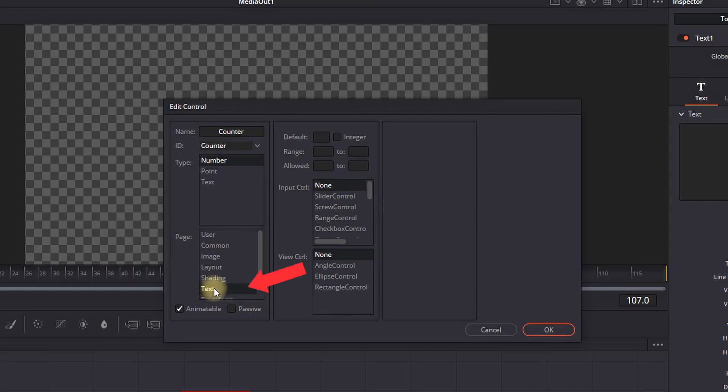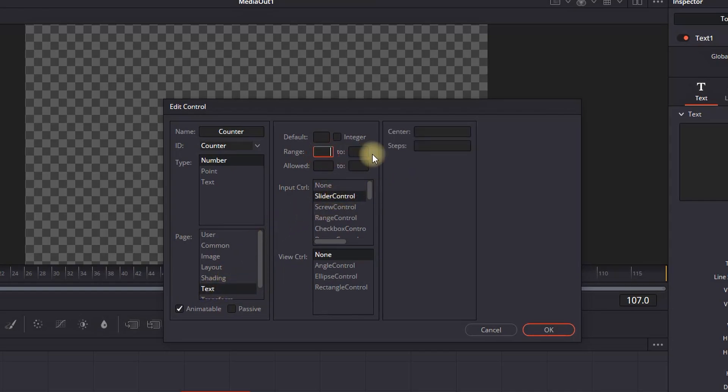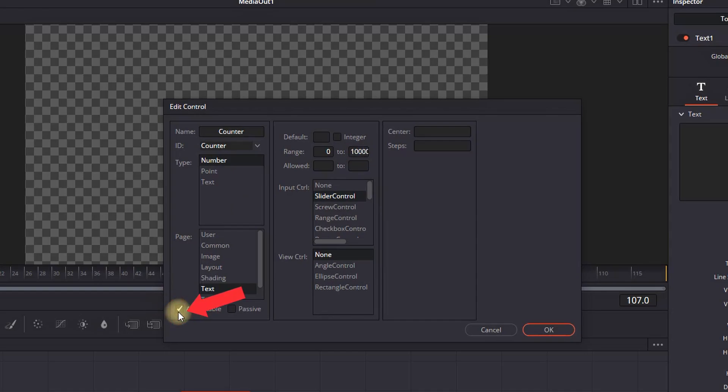Also, you want to select 'text' in here, and you can select 'slider control' from here. Make sure to leave a range starting from zero - let's say for example 100,000. Also, 'animation' should be selected, and in here 'integer.'